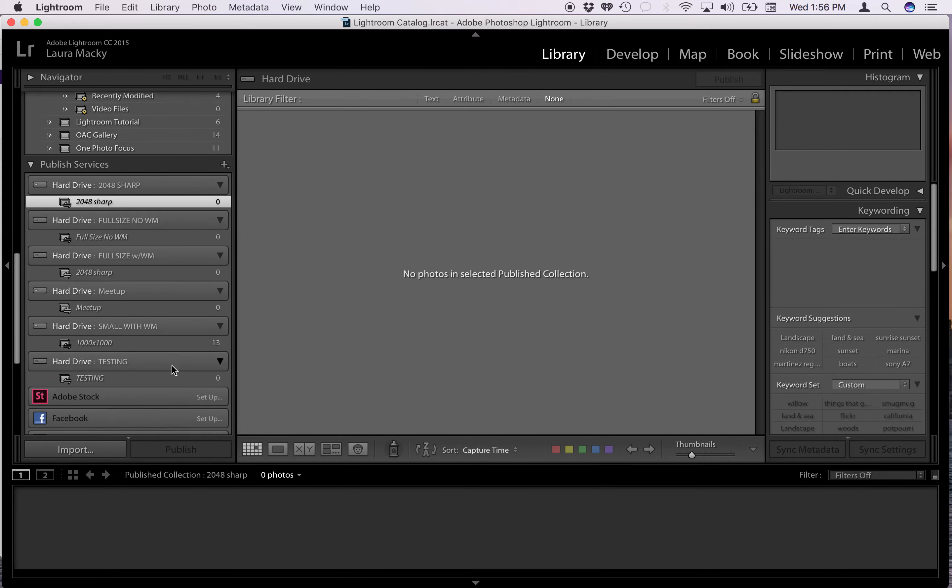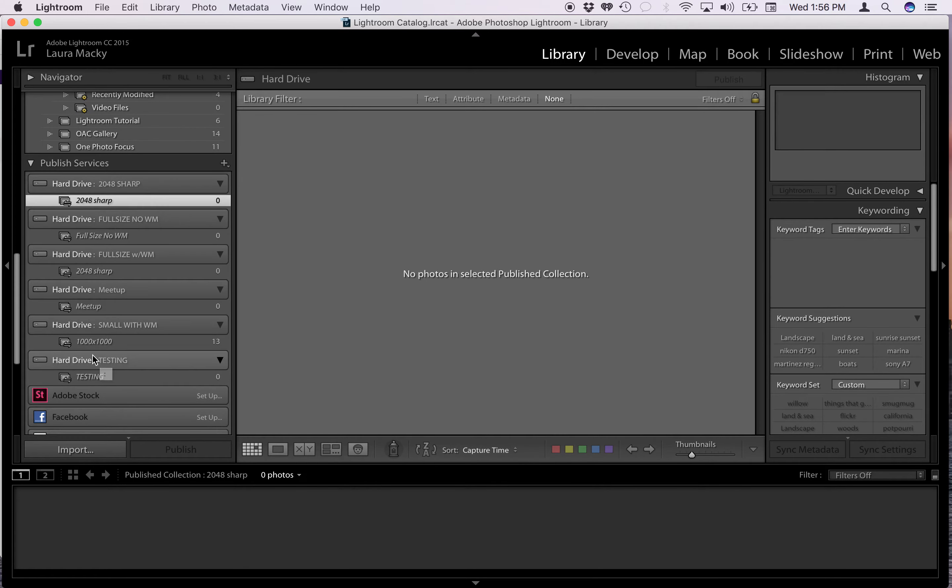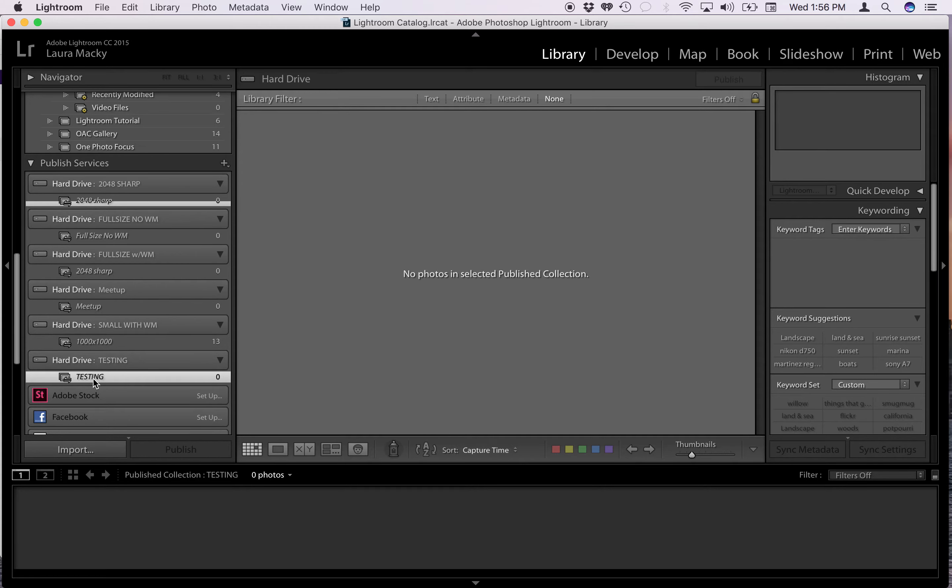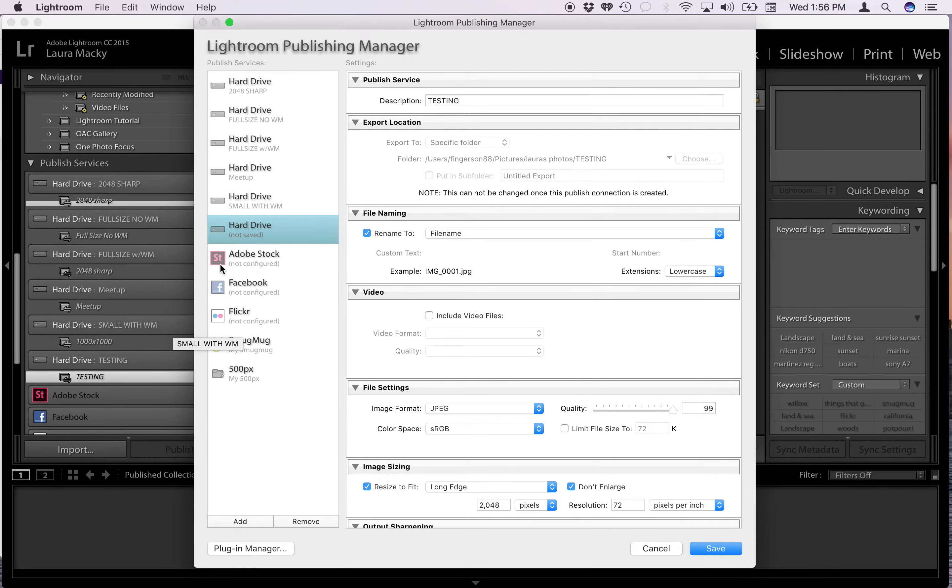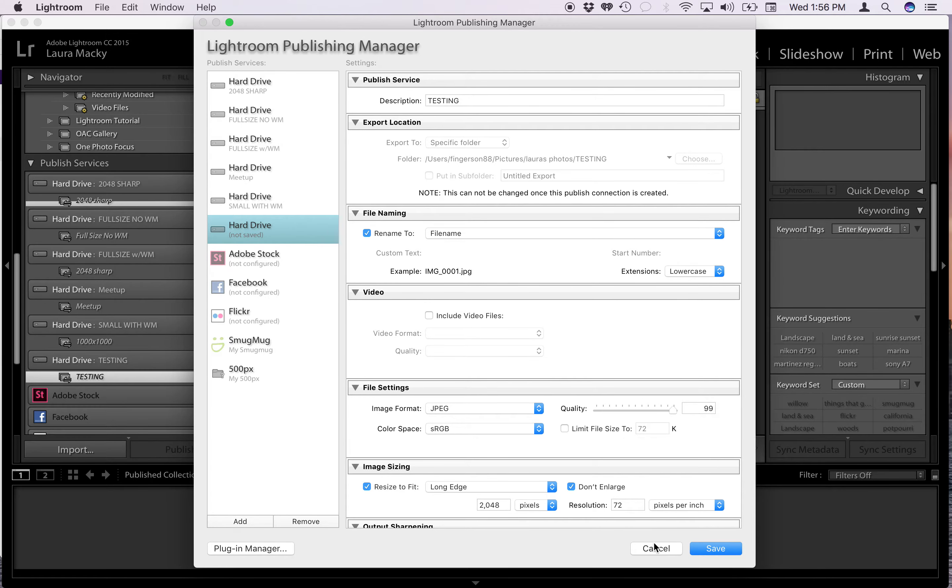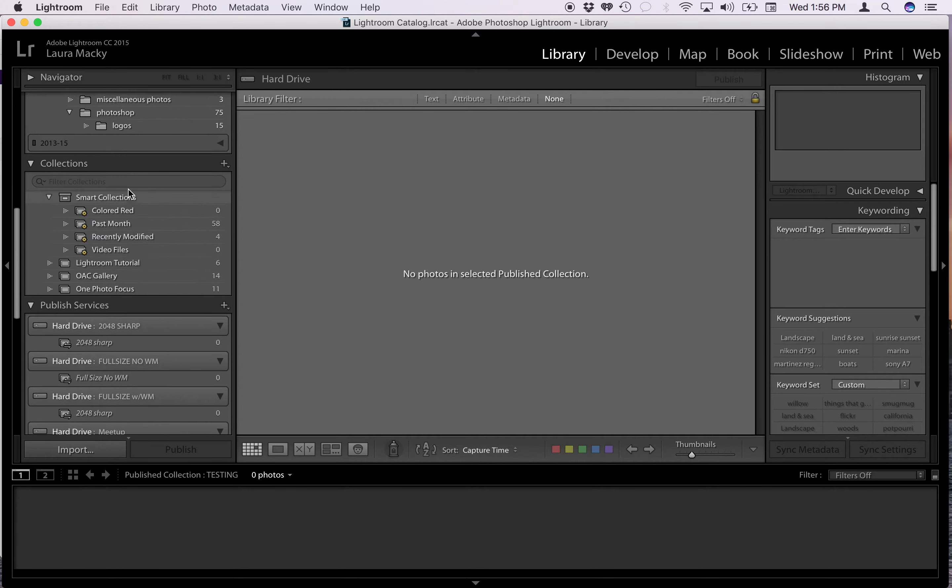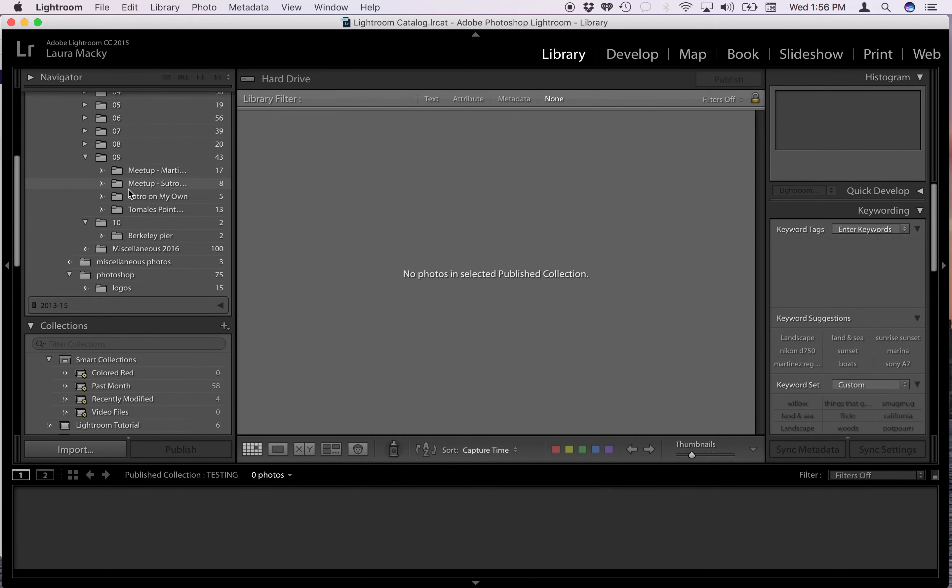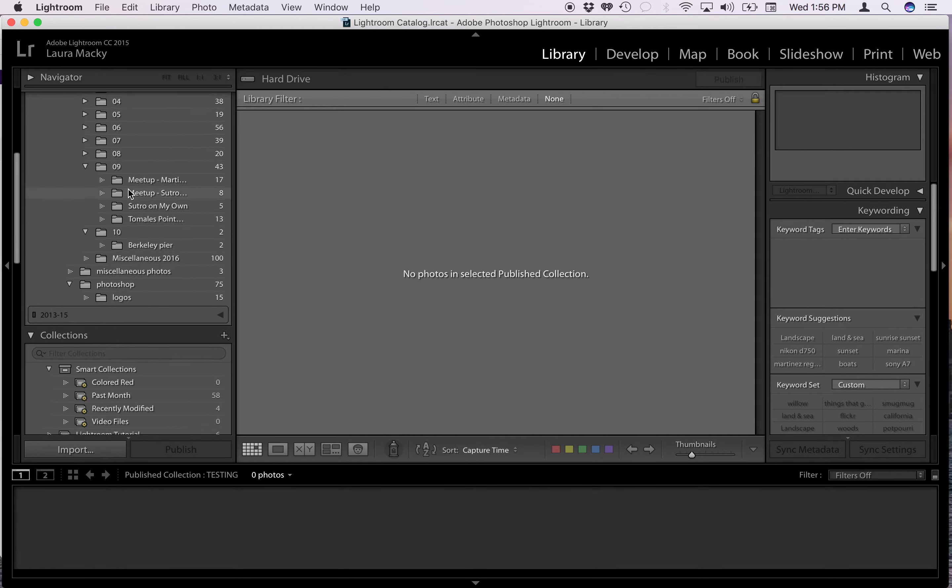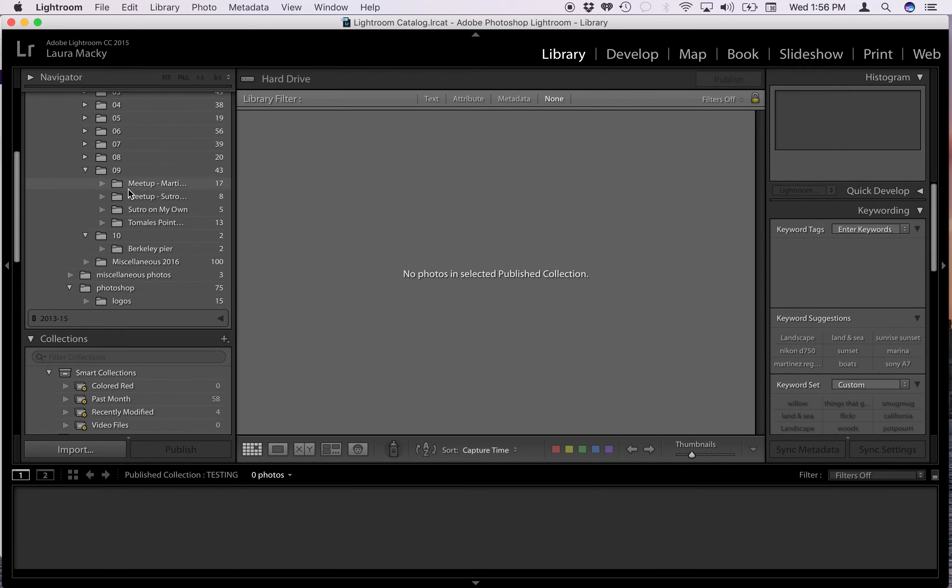Then down here you'll notice that it created another one, the one that we just created called testing. If you double click on this, you'll see it brings it back up what we just created. I won't review all that, but we just created that. So here it is. Now all you have to do, it's there forever until you delete it.